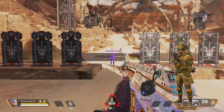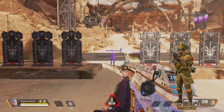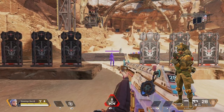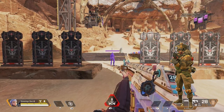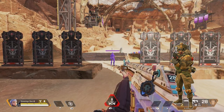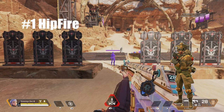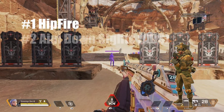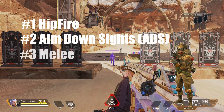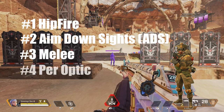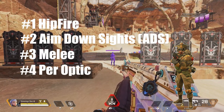Welcome to the Apex Games ALC tutorial. The Allfather has sent me to teach you how to hunt and to let you know there are four different types of aim assist: one, hipfire; number two, aim down sights or ADS; number three, melee; and number four, per optic. Hunting starts with learning the basics.